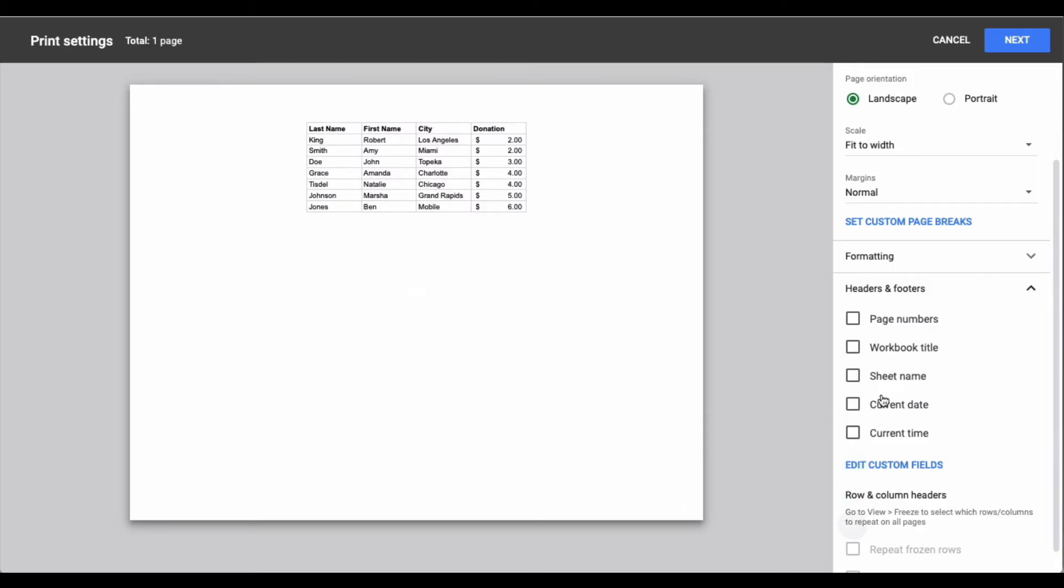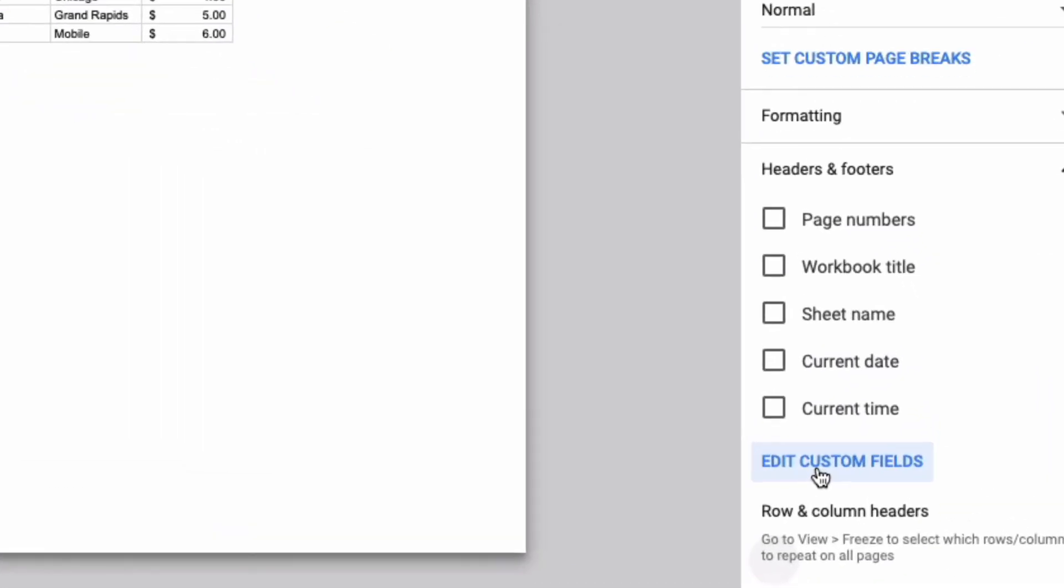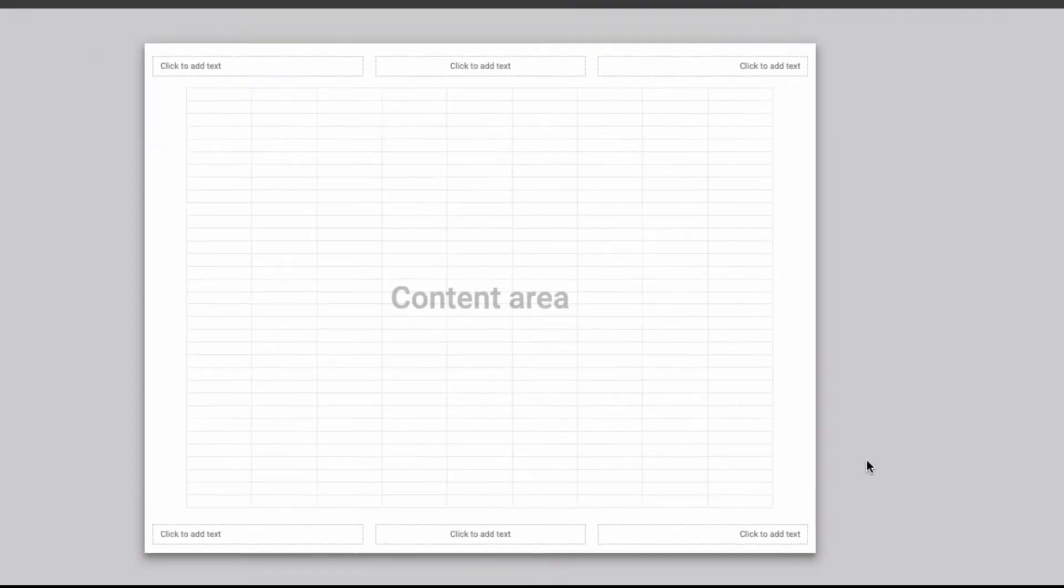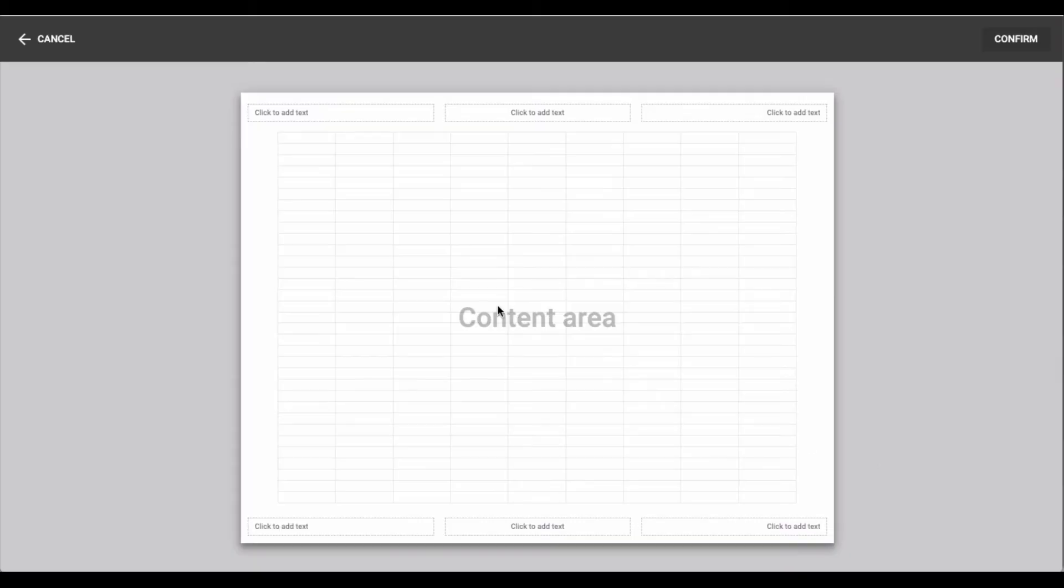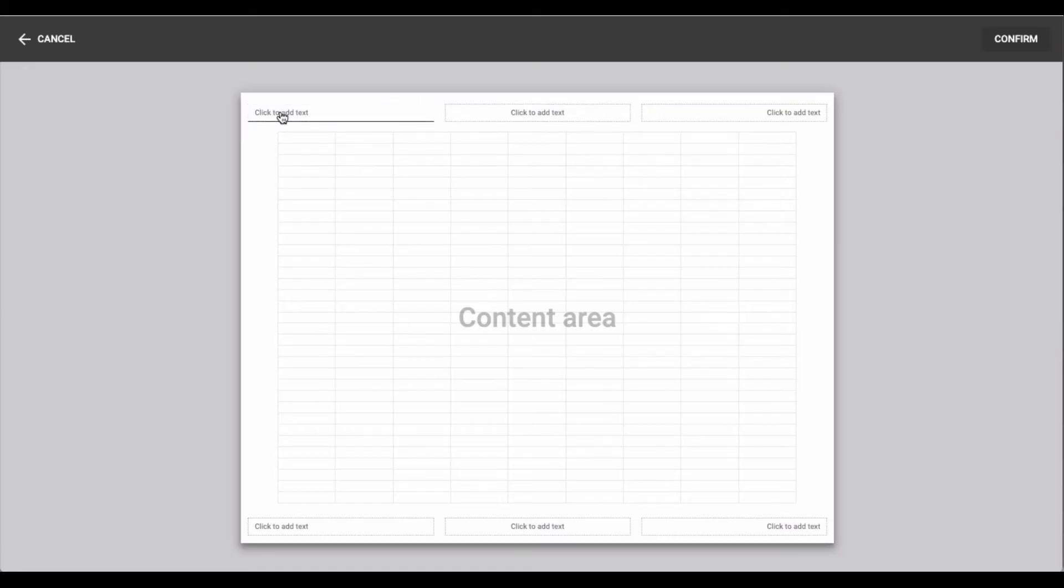But let's say that you want to create your own custom name for your header or footer. What you do is you click on edit custom fields and when you do that it'll open up this new window or new screen and you can add your own individual text to any of these boxes.